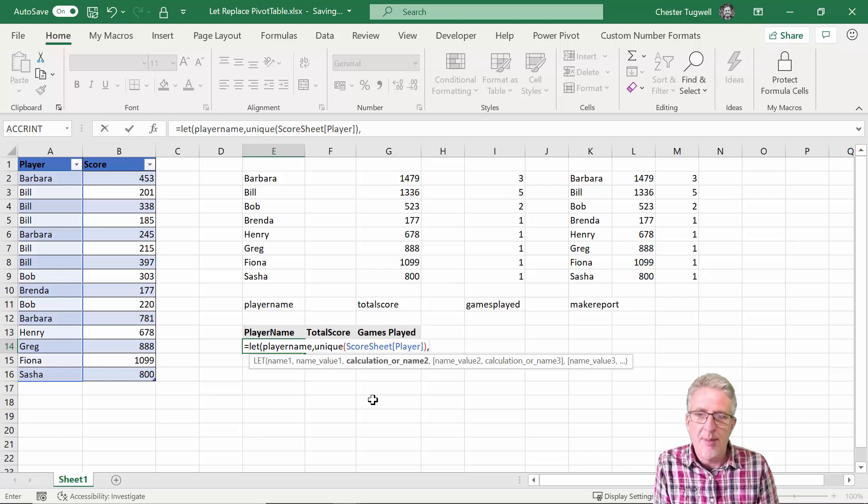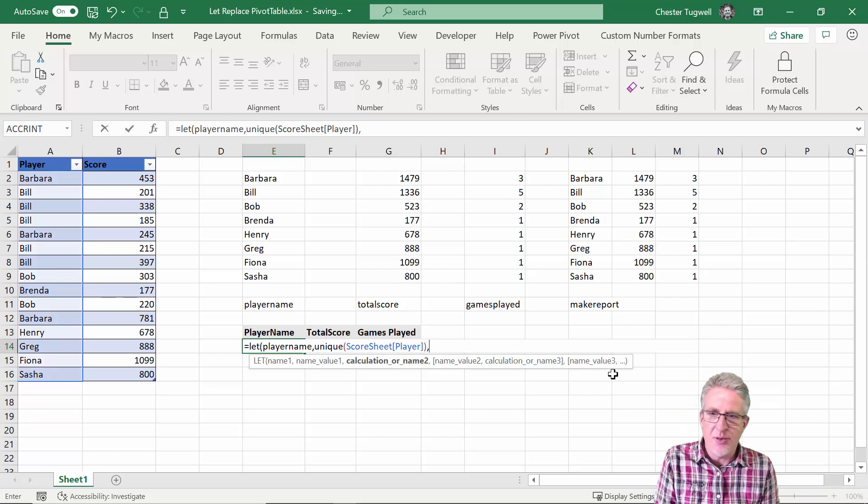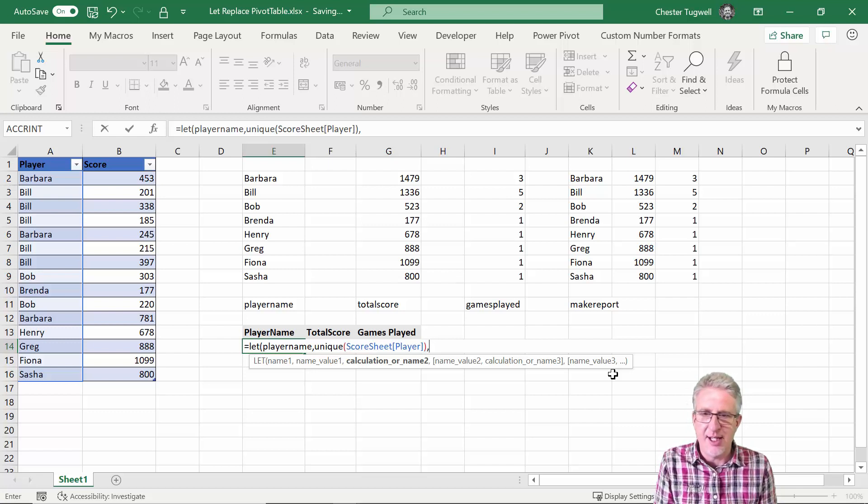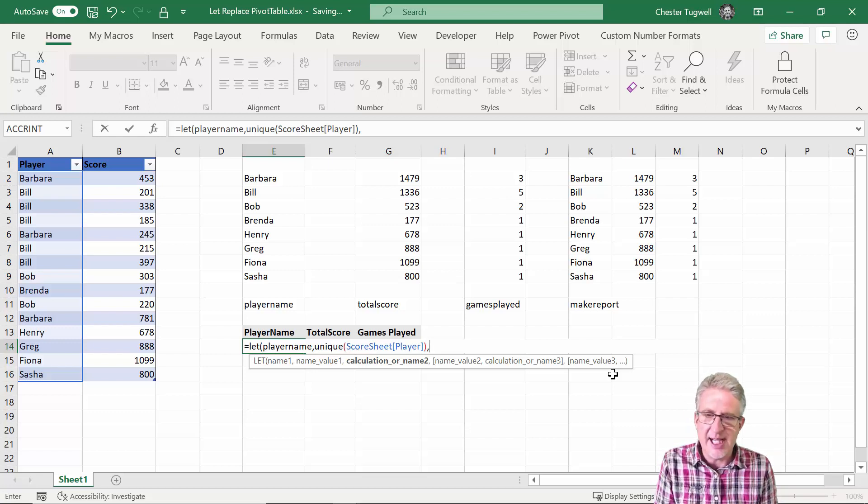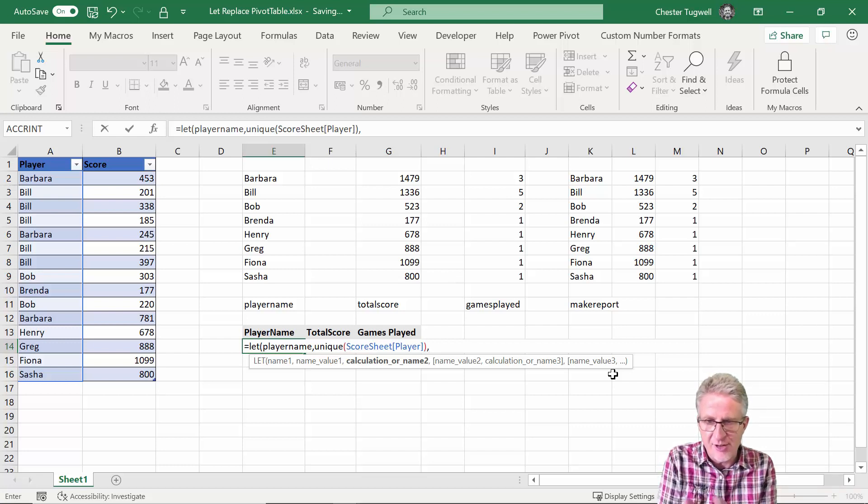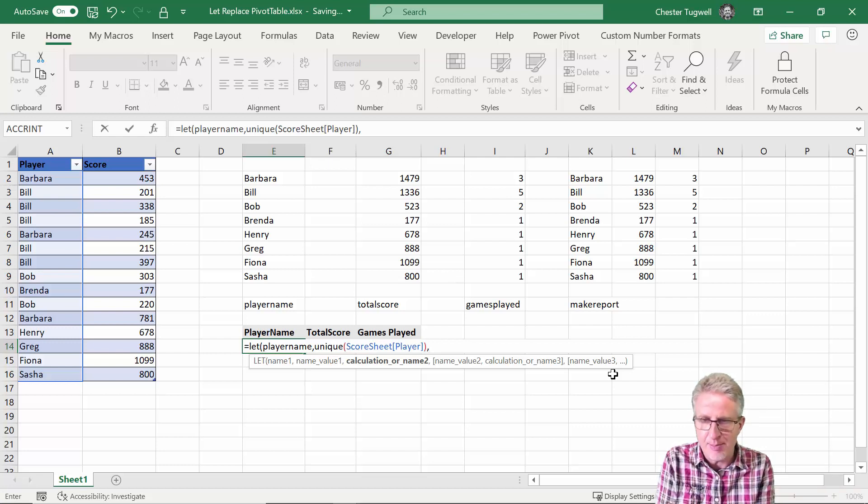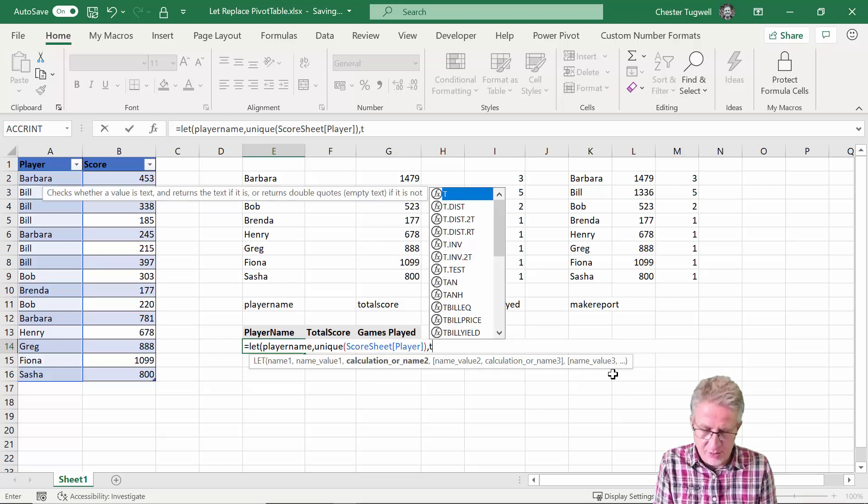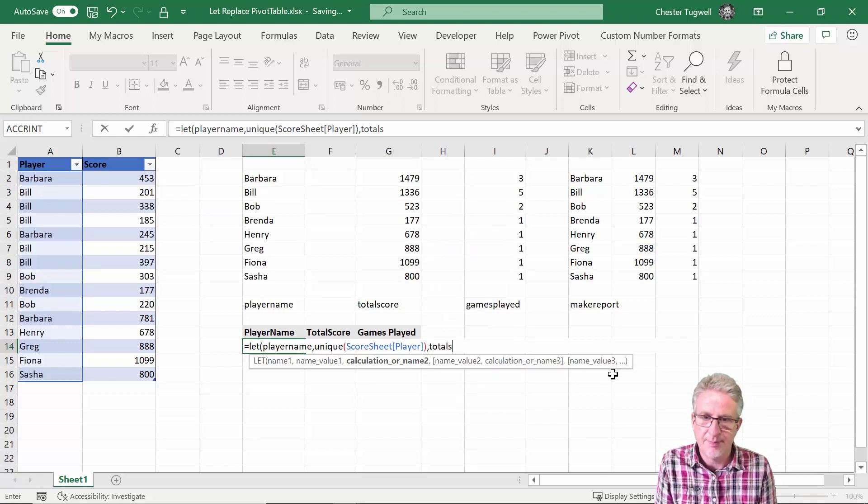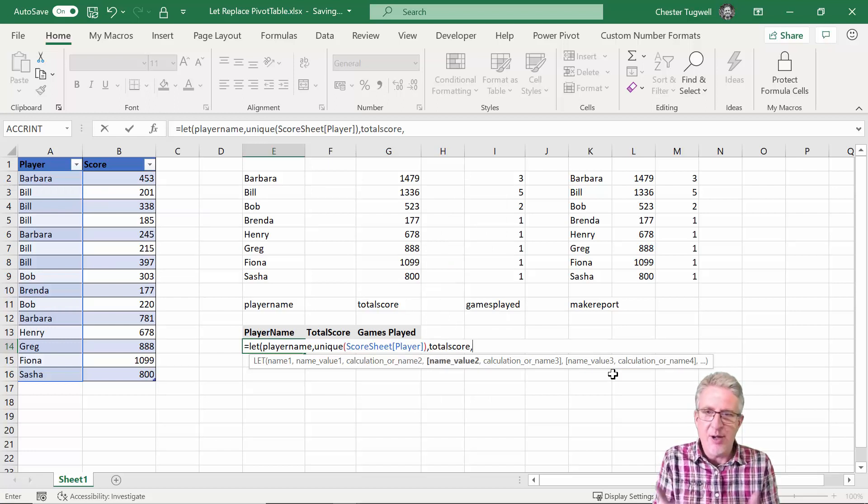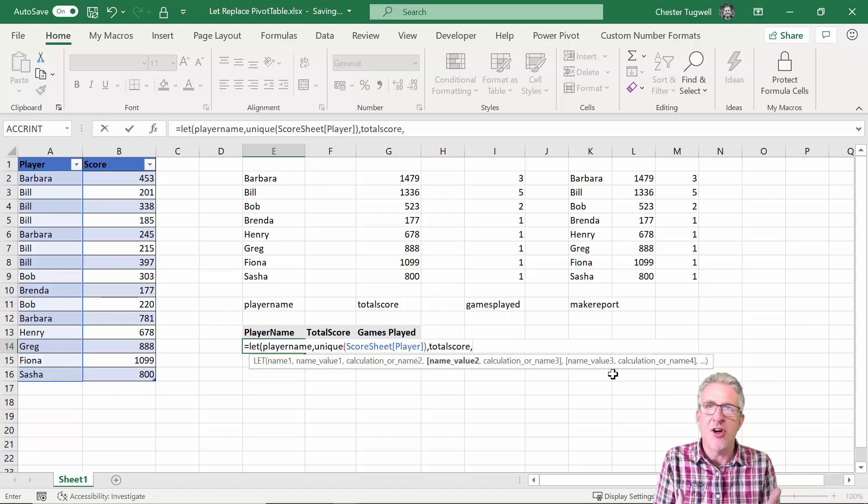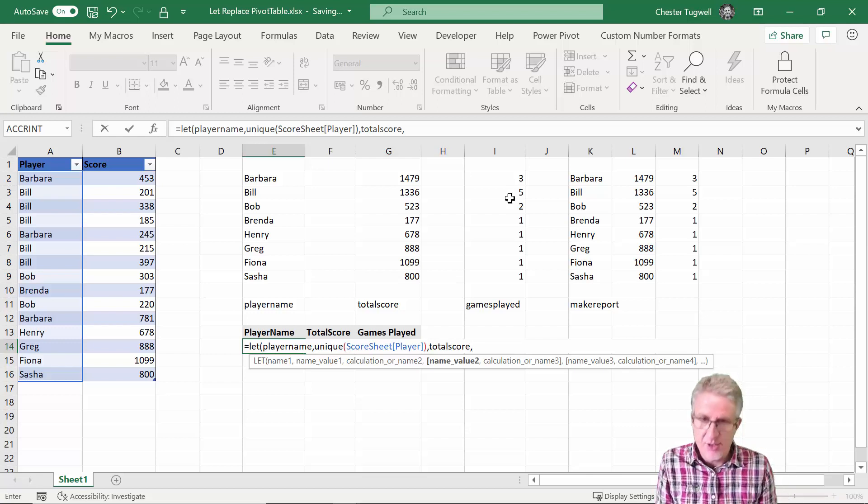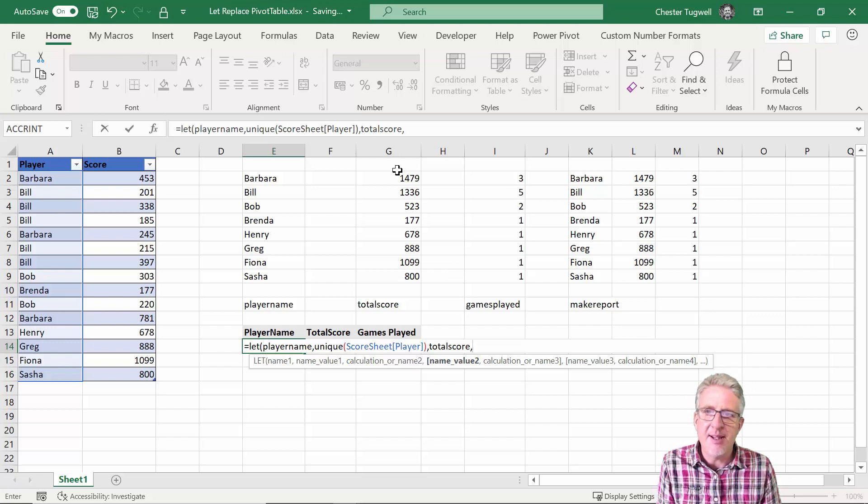Comma, so now I'm on to the third argument in the LET function which is calculation or name two. At this stage I'm still defining these little storage areas. The first of which is player name, the second of which is going to be total score. Comma, and now I need to tell it what calculation I'm going to store within the total score name that I've created there.